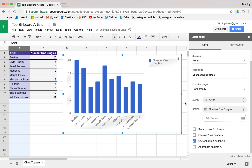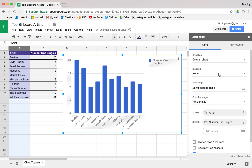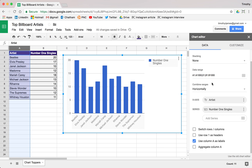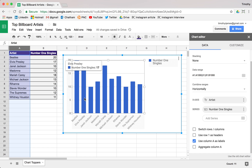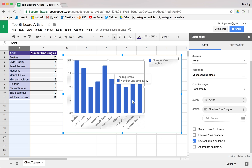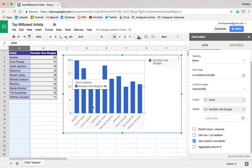So we can easily create this column chart and it's a pretty basic layout. Column charts are really good because they allow us to compare very easily. It's pretty obvious who's got the most and how everybody else stacks up. Interesting — Elvis Presley had a few that didn't quite make the billboard because it was before the billboard charts. You can see here that Stevie Wonder and Janet Jackson have the same number of number one singles.